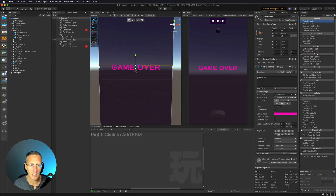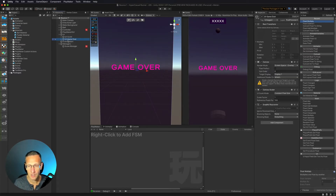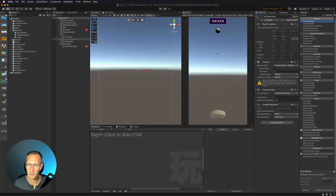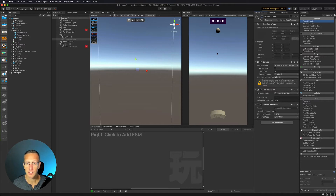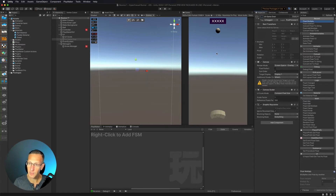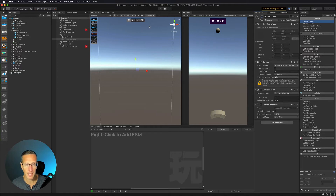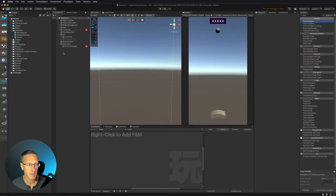Now that we have that set up, I need to turn this UI off, because we originally want our UI to be off. When we have a condition of game over, we need to turn that game UI on — but we need it off initially. So I have it turned off.